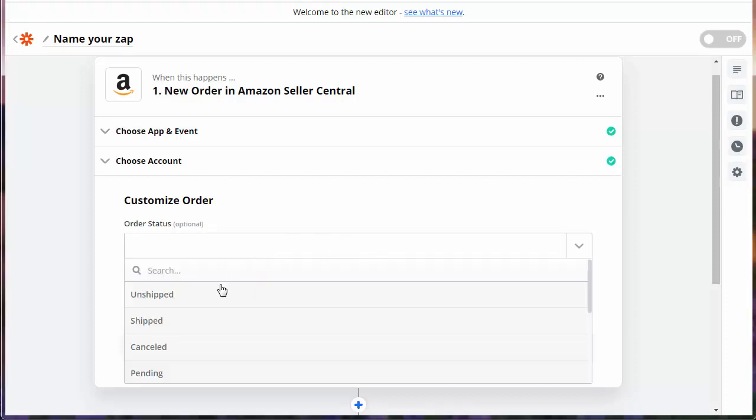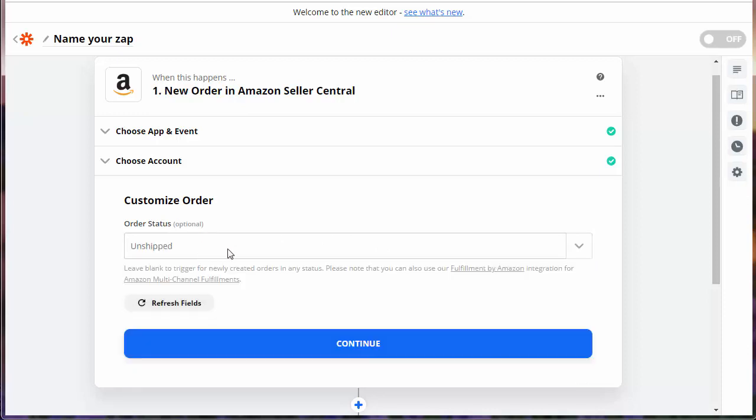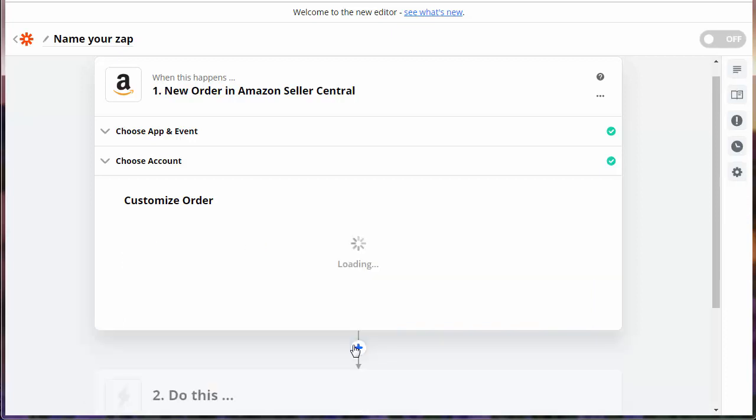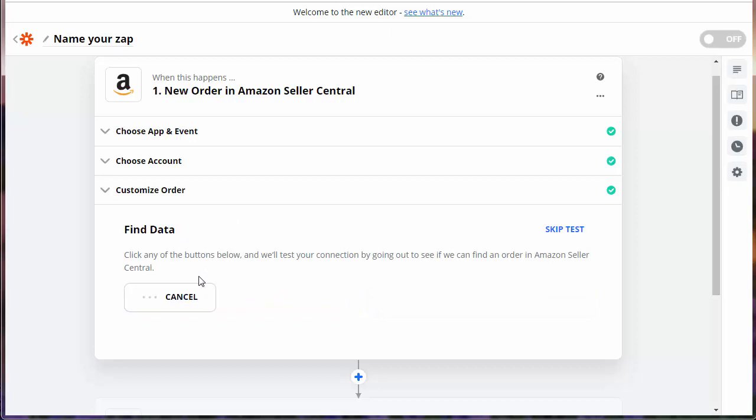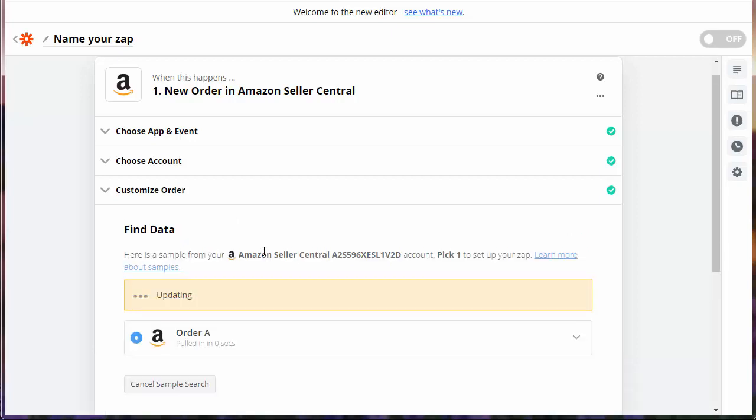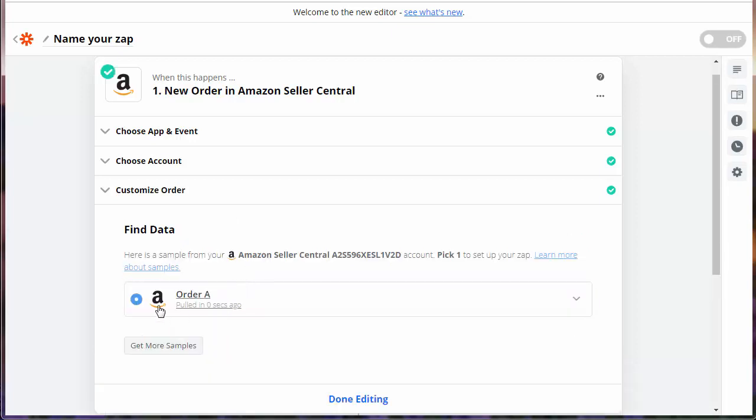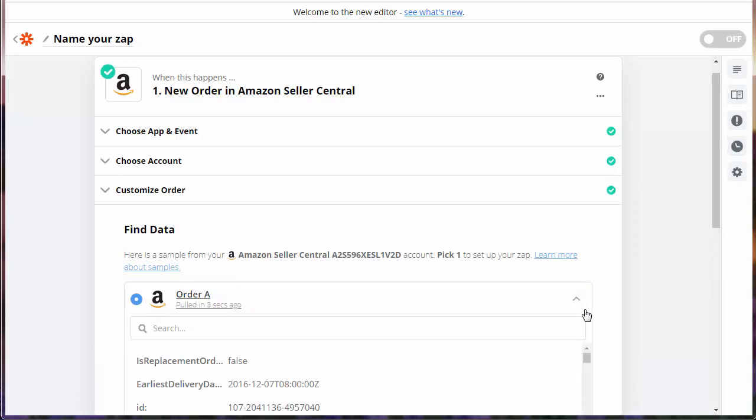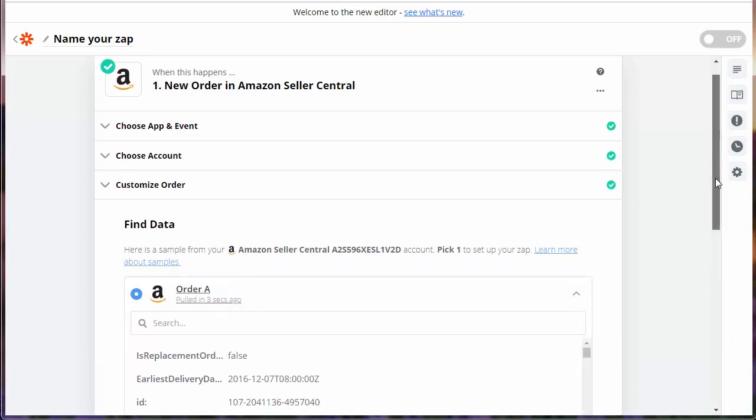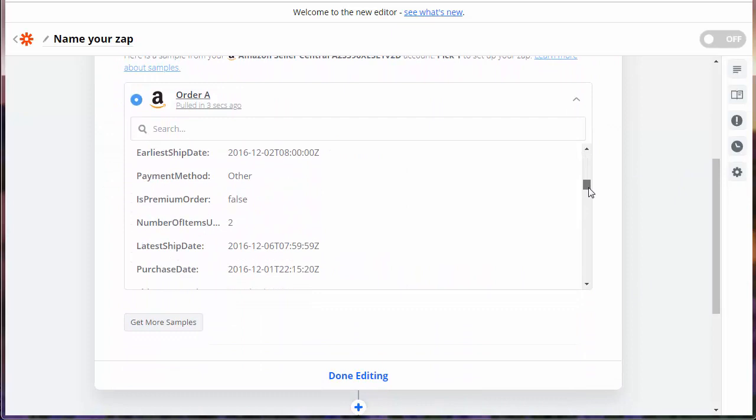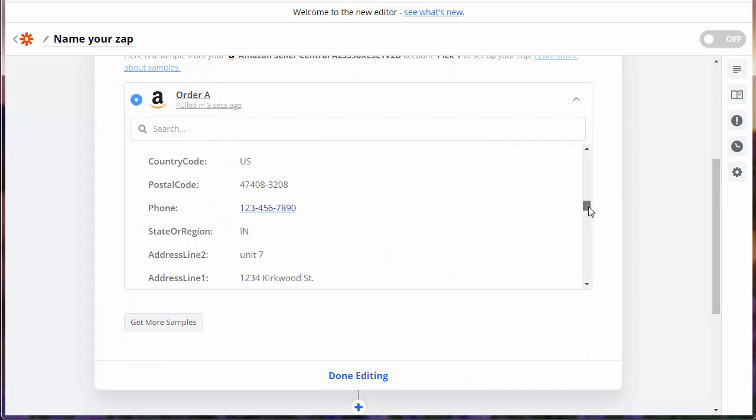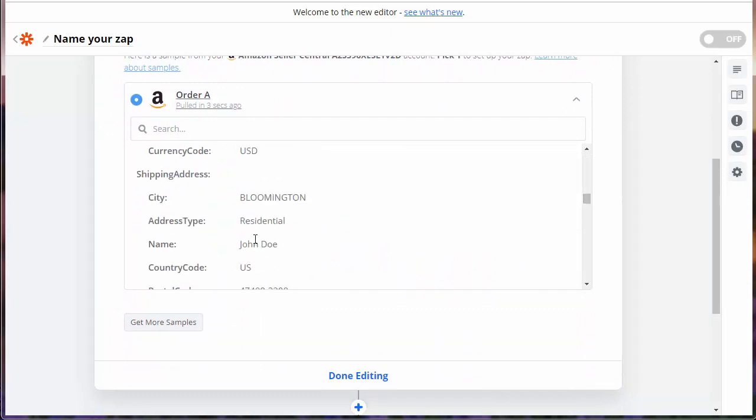Amazon actually has a lot of statuses within a new order. We suggest you choose unshipped. That way, we'll get the notification for the new order when you have an unshipped product. So we're going to continue here. And this step is going to find data from one of your previous Amazon orders. If you don't have any, it will just make some up. It just says like John Doe. It's just a made-up order. That's okay.